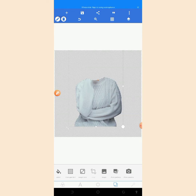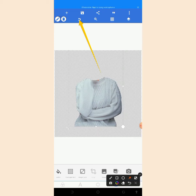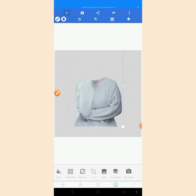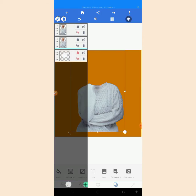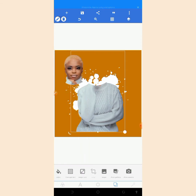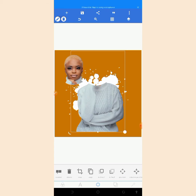After saving it to your gallery, you will undo all the actions so that we can return to the former state we were in before. You use this arrow to undo everything. Then you make the splash effect visible again, make the head visible, and delete the body layer.